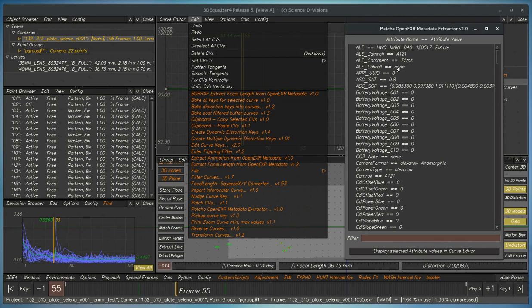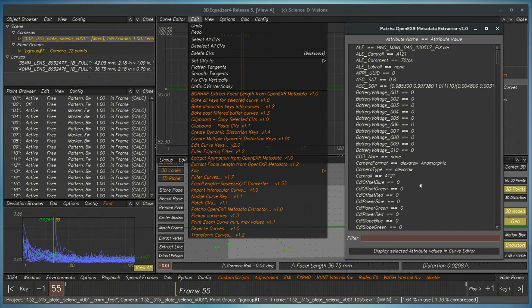This is a demonstration of the POPCHA OpenEXR Metadata Extractor for Equalizer. Recently, the Alexa cameras have started to include a large amount of very useful metadata.